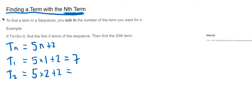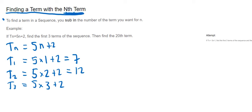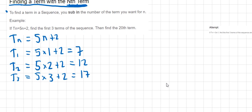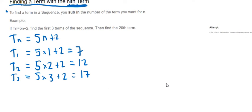So just remember BIDMAS as well, you multiply before you add. T(3) then would be 5 multiplied by 3 this time, plus 2. So 5 multiplied by 3 is 15, and then plus 2 is 17. So 17 would be your third term. So we found the first three terms now.